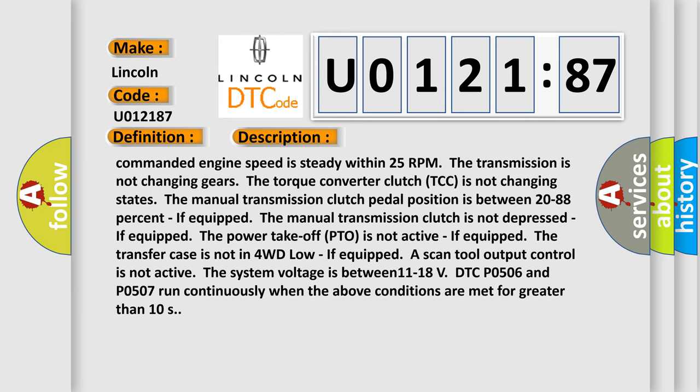This diagnostic error occurs most often in these cases: The actual idle speed is approximately 180 RPM greater than the desired idle speed.